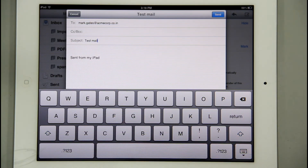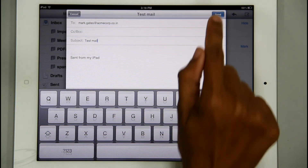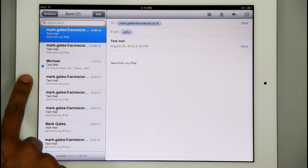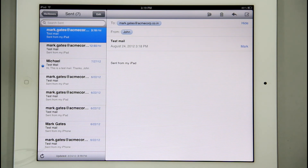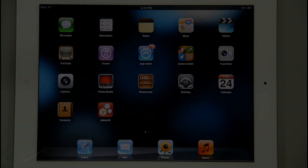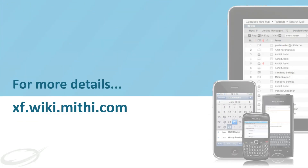So, this way I can connect to the ConnectXF server and sync my email account on iPad. For more information, visit xf.ykey.mithi.com. Thank you.